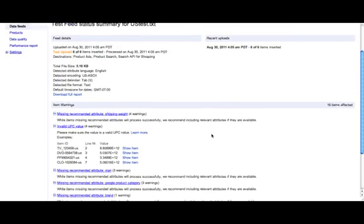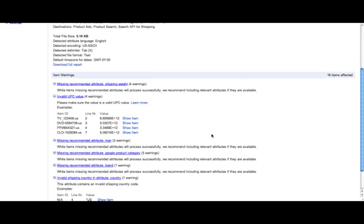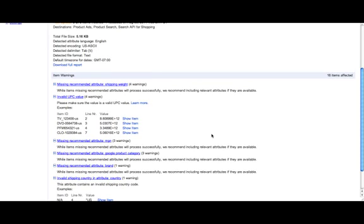Often you see errors and warnings. Let me elaborate what's the difference. An error actually prevents an item from being uploaded. A warning may prevent your item from showing in product search. The item, however, has been uploaded into our system. These are two important things to keep in mind.